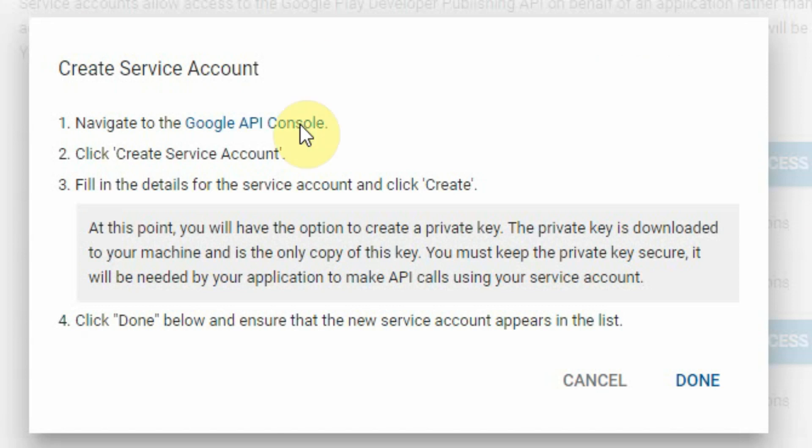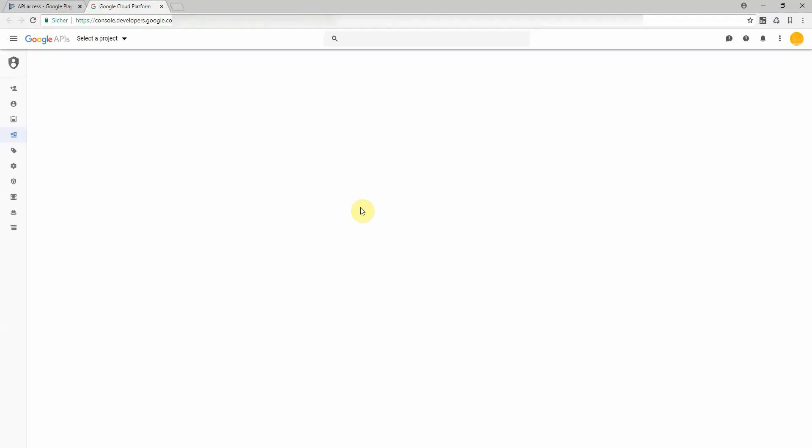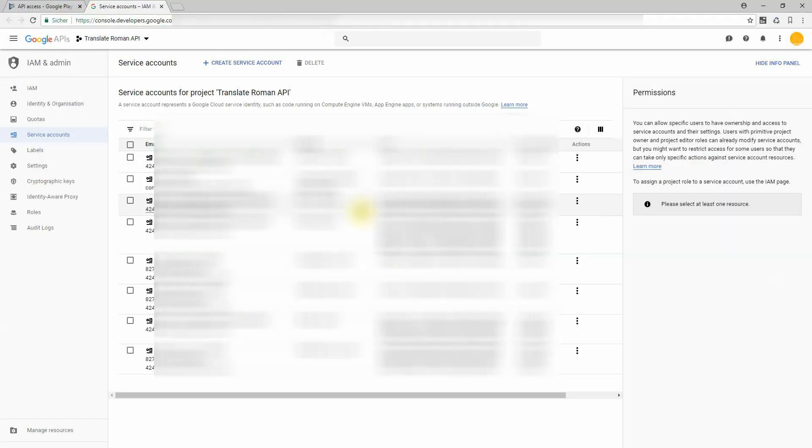A pop-up shows and this pop-up will direct you to the Google API console. So click here, a second window will appear or another tab and here you can add some more service accounts.